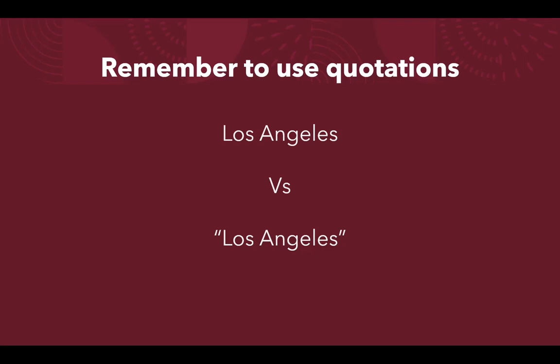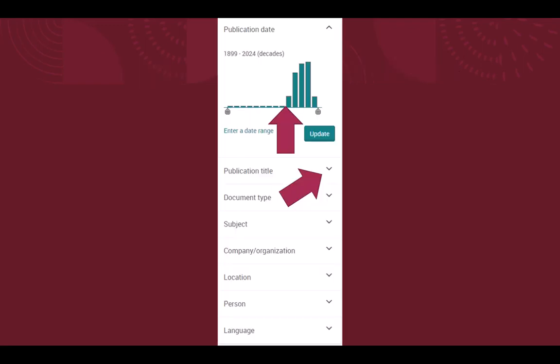In the example, Los Angeles will return results for Los or Angeles, where Los Angeles with quotation marks will only return results showing both Los and Angeles together in that order. Once you search, you can use the filters along the left side of the screen to sort your results.